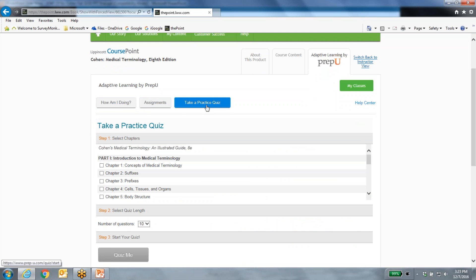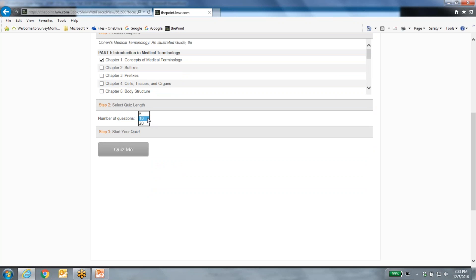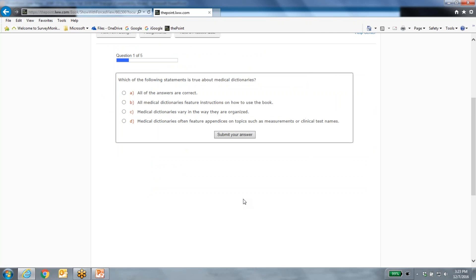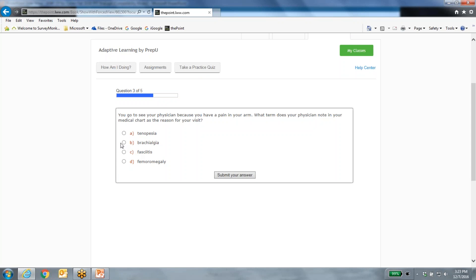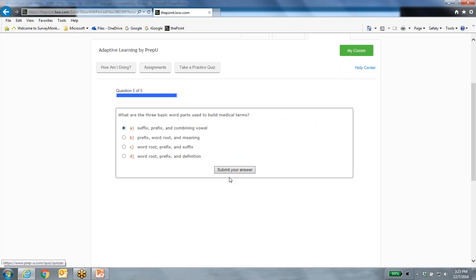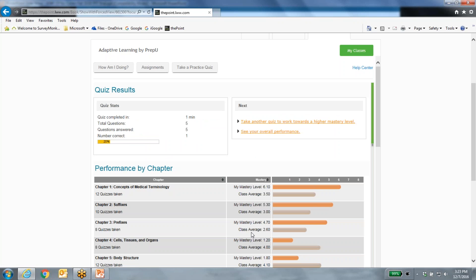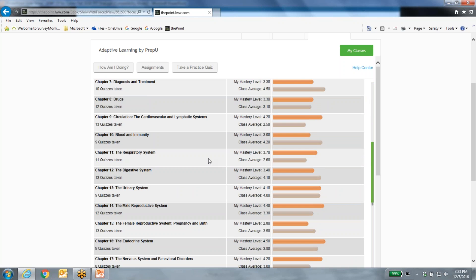Typically what students do first is take a quiz. I'll explain PrepU in a moment, but let's take a sample quiz first. Students select a chapter — we'll select chapter one — and choose how many questions, so for the demo we'll do a short quiz of five questions. It builds the quiz, then you go through it answering questions. You go through the entire quiz before getting feedback. I'll randomly click some answers and then show you what happens next.